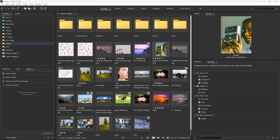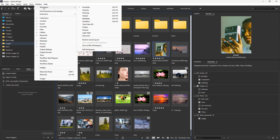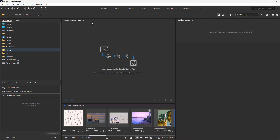Let's see how we can go ahead and make a workflow preset inside of Adobe Bridge. To do that, go to Windows, then Workspace, and select the workflow interface right here. You can also access the workflow interface by going to the workflow section.